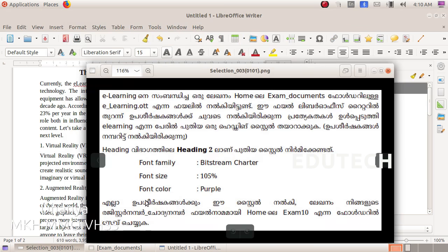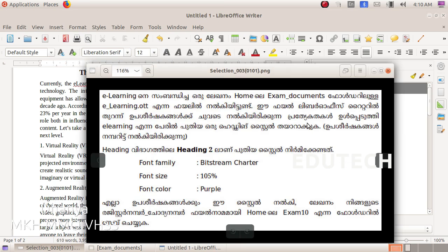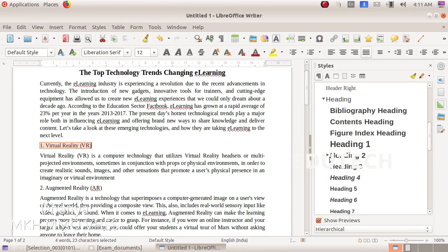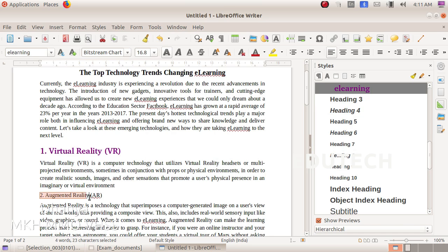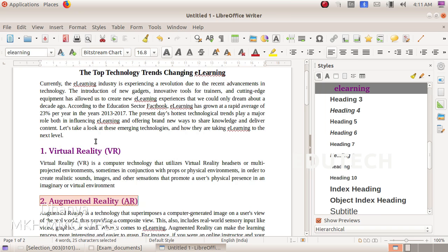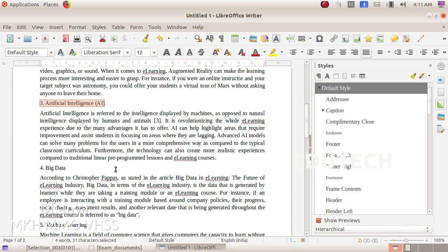What we have done here is use the name of the e-learning style. Click the name of Heading 2, then we use the name of the e-learning style to apply it. If you select one subheading, you can add the select button.